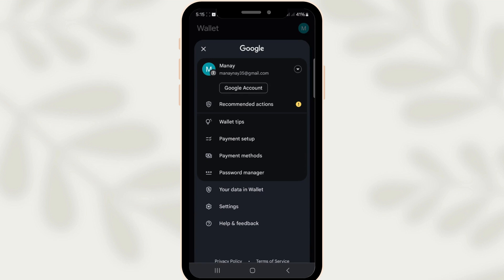Once you've confirmed you're logged into the correct account on your old phone, it's time to shift focus to your new device. Access the App Store on your new phone. Whether you're using an Android or an iPhone, you'll either head to the Google Play Store or the Apple App Store. In the search bar at the top, type in Google Wallet and download the app. This step is vital since you need the application installed to access your funds and all its features from the new device.